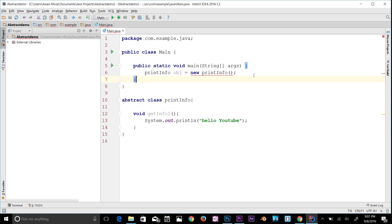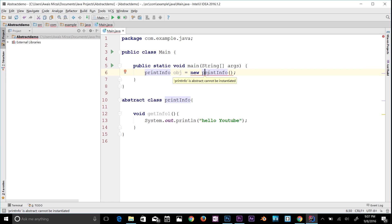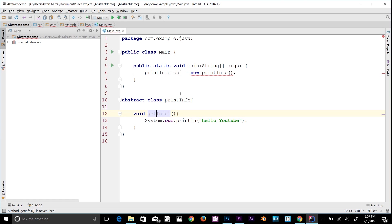Using the general method declaring syntax, we create an object with 'new' and the class name. Let's read the error: 'PrintInfo is abstract; cannot be instantiated.' So we cannot directly access the methods or variables inside this abstract class — that means no instantiation.